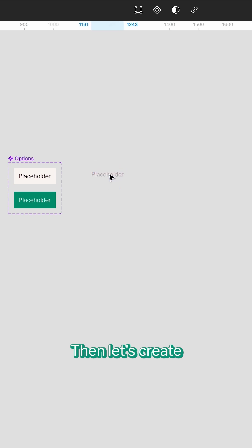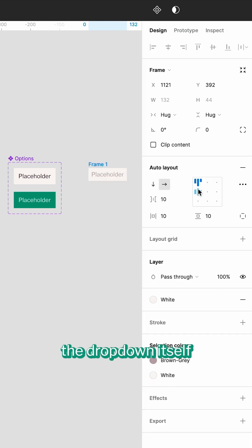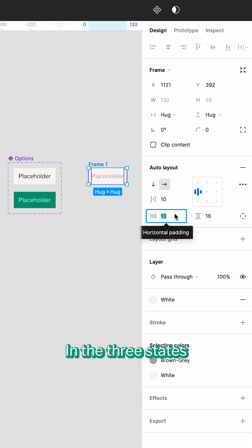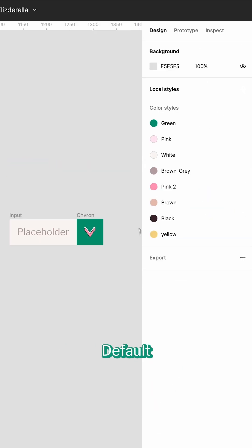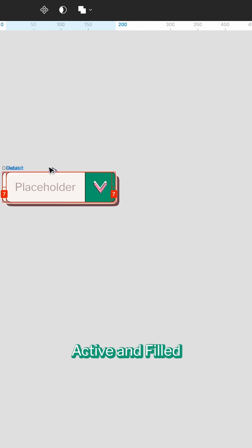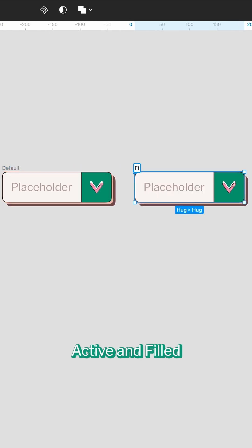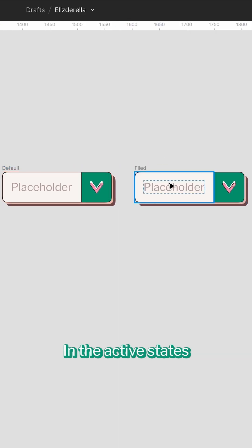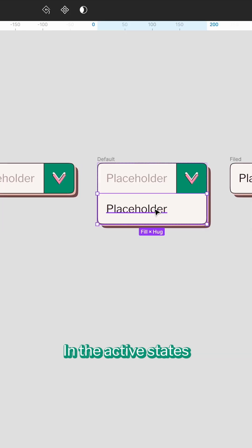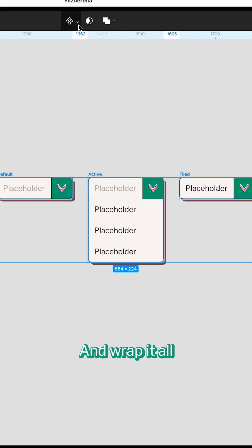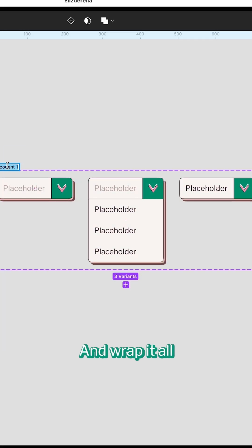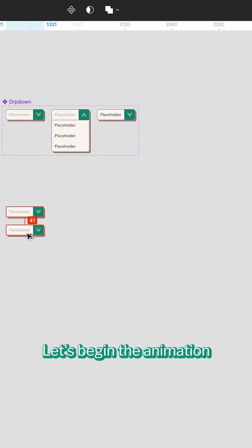Then let's create the dropdown itself in the three states – Default, Active, and Field. In the active states, we'll add the earlier created components and wrap it in a component set.